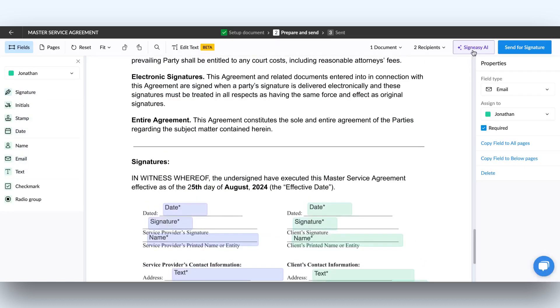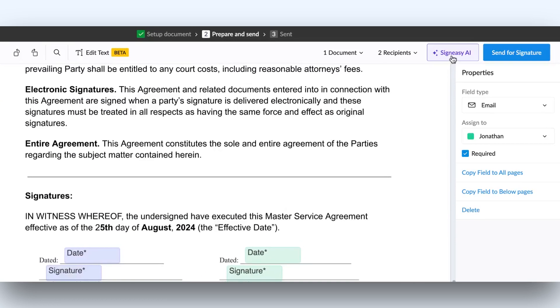Before sending, take a moment to review the document. SignEasy AI makes it easy to quickly check everything over.